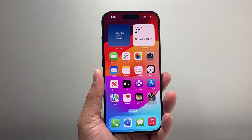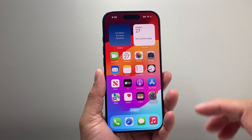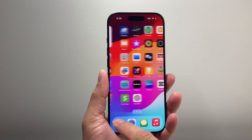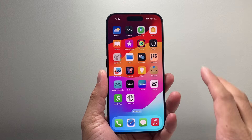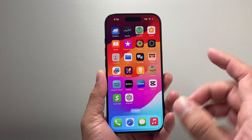Hey everyone, TechNamenJ here with a video for you guys. Today's video I'm going to show you how to delete hidden apps on your iPhone on iOS 18. So let's get started.